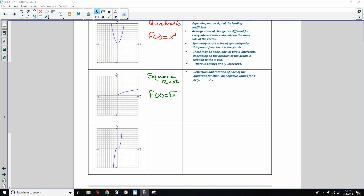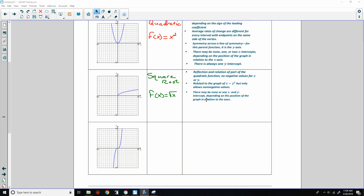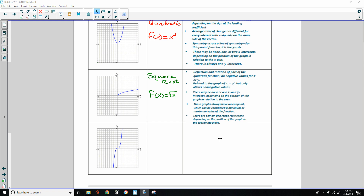It is a reflection and rotation of part of the quadratic function. There are no negative values for x or y. It is related to the graph of x = y² but only allows non-negative values. There may be none or one x and y intercept depending on the position of the graph. These graphs always have an endpoint which can be considered a minimum or maximum value. There are domain and range restrictions, and square root functions do not have symmetry.